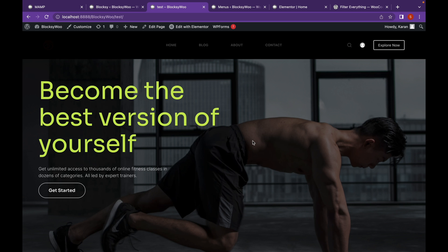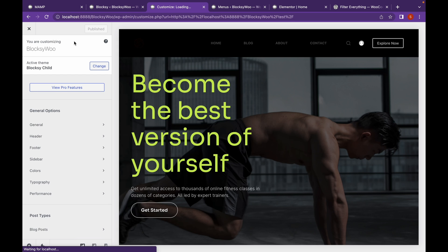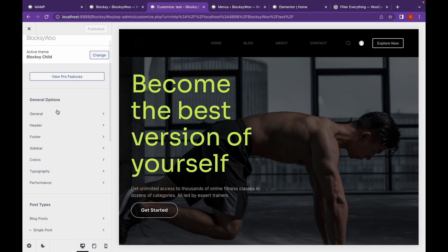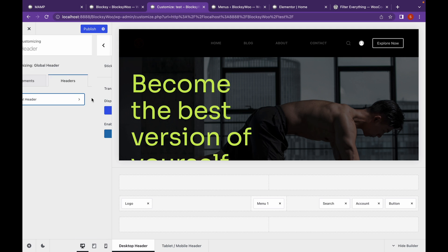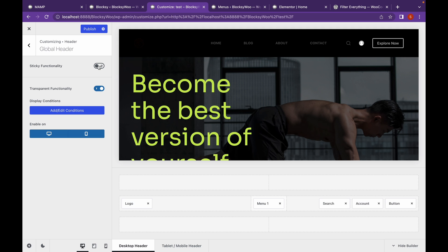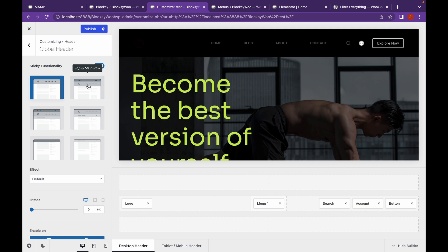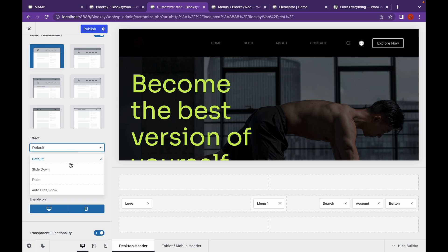Another thing we can do is add sticky functionality to our header. I'm using the header from the theme, so I'll have to go to Customize. I'm using the Blocksy theme — I've already reviewed this theme, so if you want to check the review just head over to our channel. For now, let's go to Headers. In the Customize panel, go to the Headers tab, then Global Header, and here you will see the sticky functionality. You can choose which section gets the sticky functionality, but since we only have a main row, we will choose this one and change the effect to slide down.